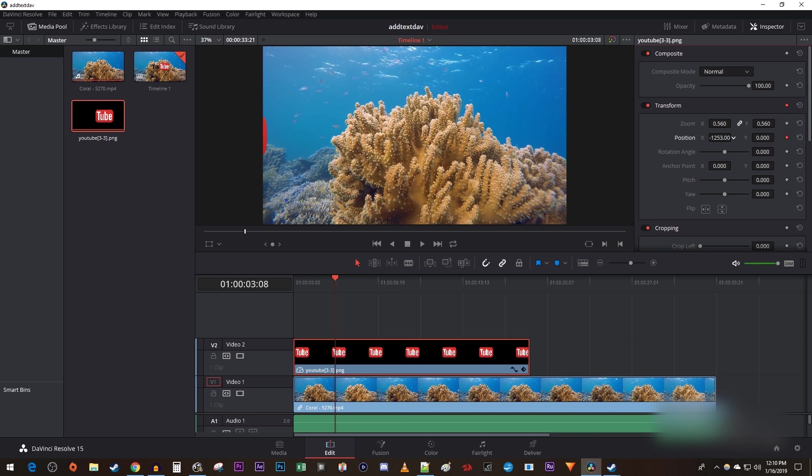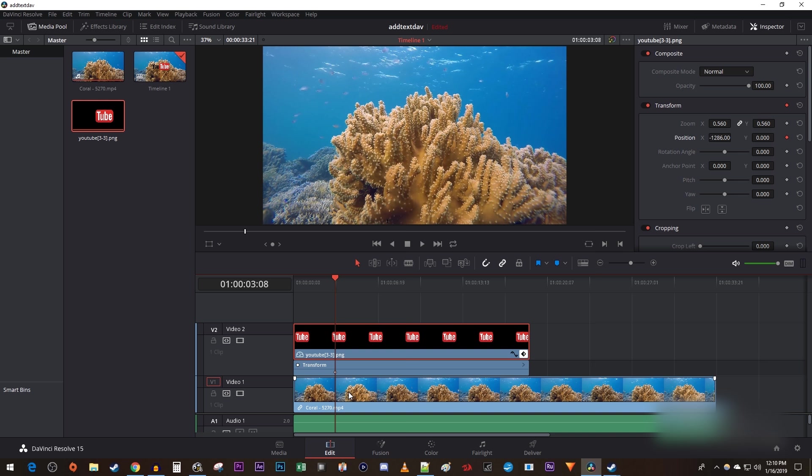I'm going to move mine just off screen, and I'm going to click this keyframe toggle on my image clip so that I can see my keyframes as I animate.